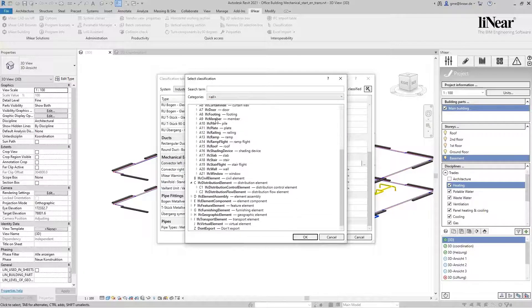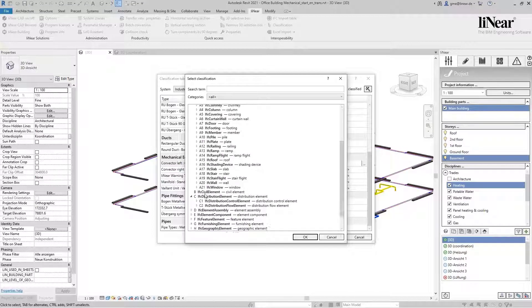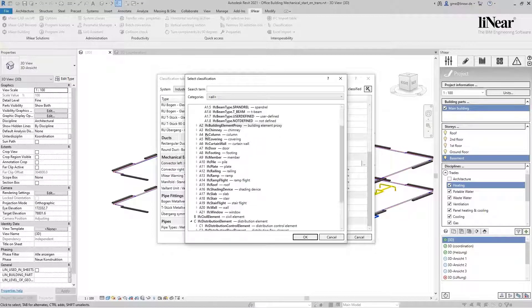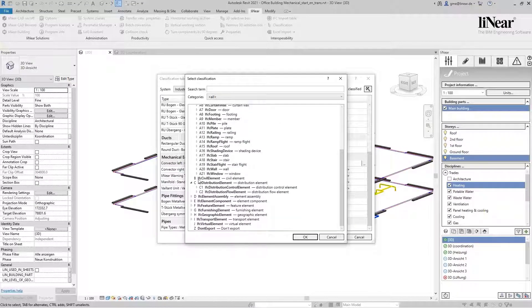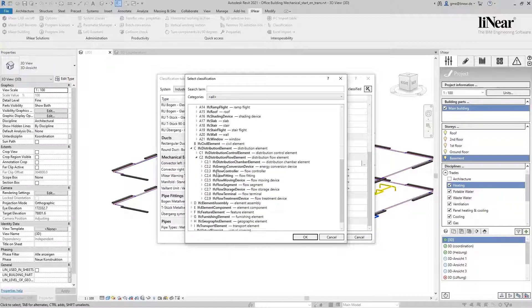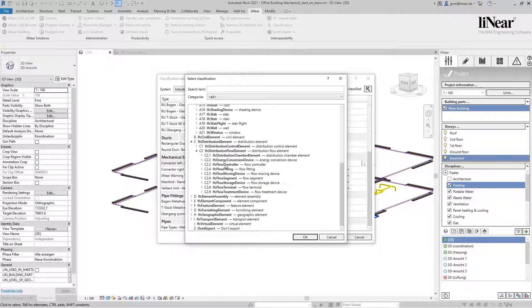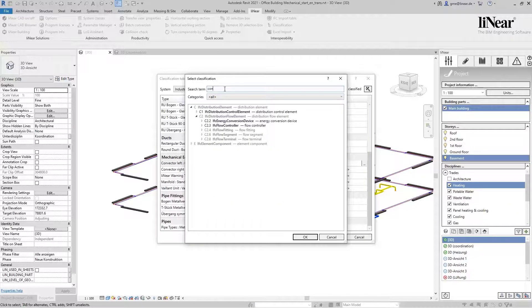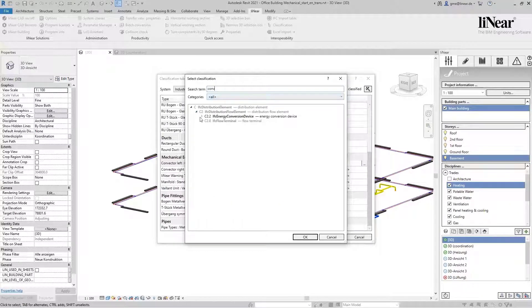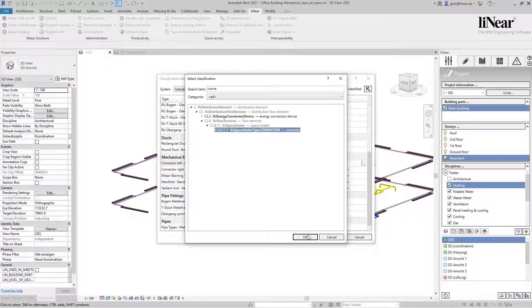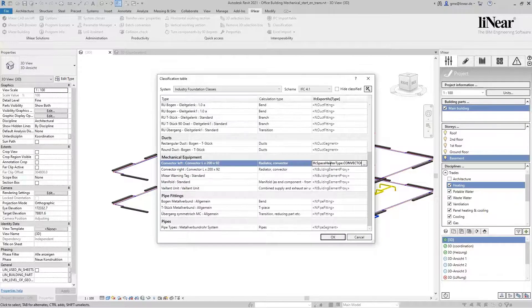If we set the category to all, you will see the entire scheme according to IFC 4.1. You can either navigate within this tree view to the desired classification, or you use the integrated search function. I use the search function and automatically end up with the appropriate value—in this case, IFC Space Heater Type Convector. I confirm with OK and the classification has been mapped.